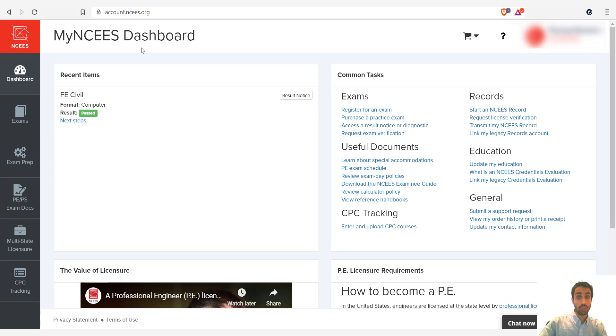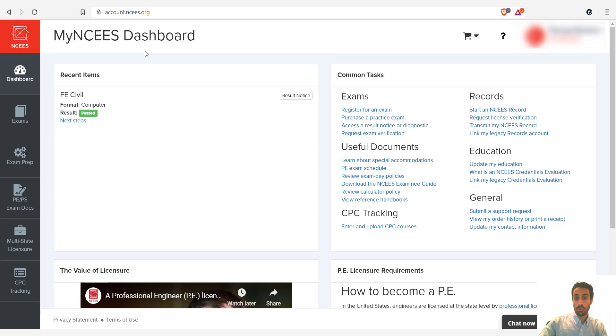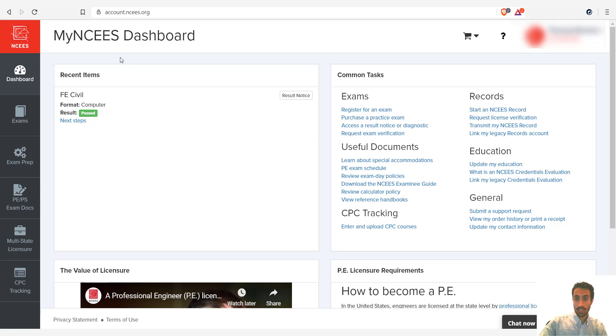And some students need six months. A lot of students actually need six months. So it just depends on when you want to schedule it and it's all up to you and how comfortable you feel as you practice the questions for the FE exam. So based on that, before we practice questions and begin studying, what you need to do is register.